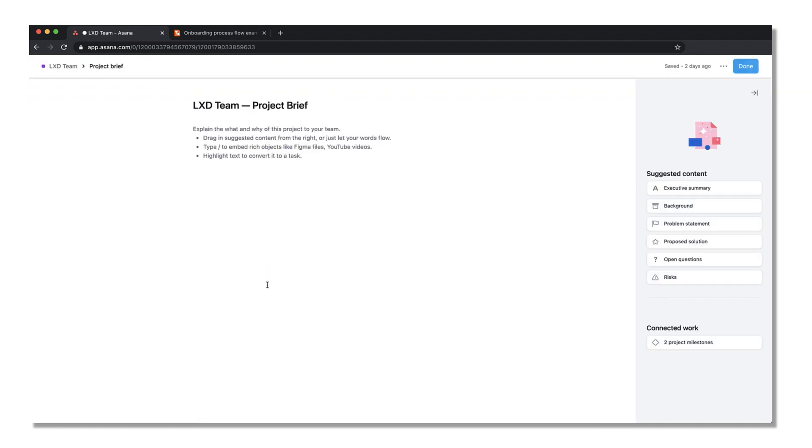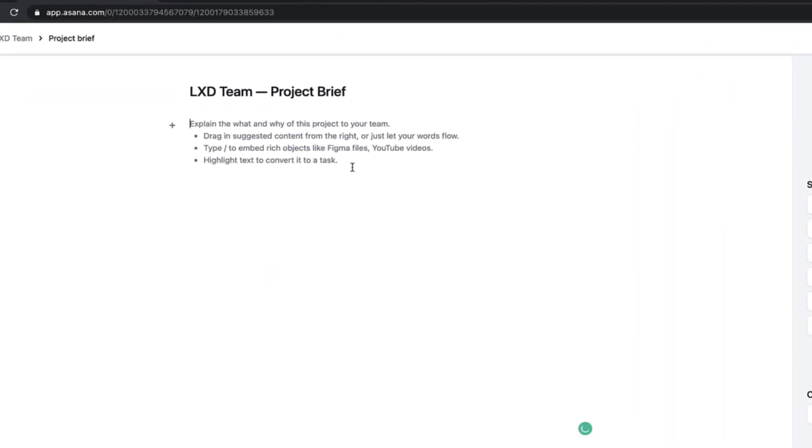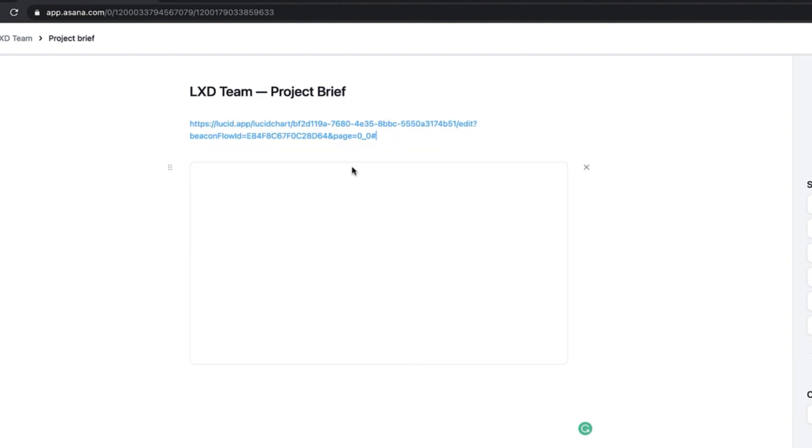From here, choose a place in the brief you'd like to embed your document and paste the Lucidchart URL link.